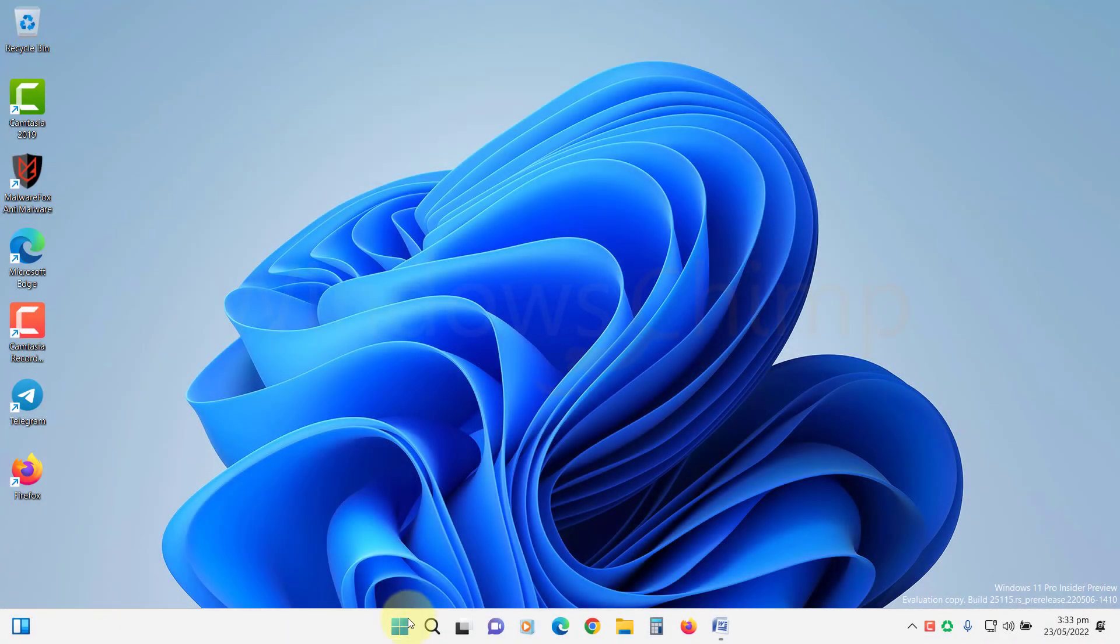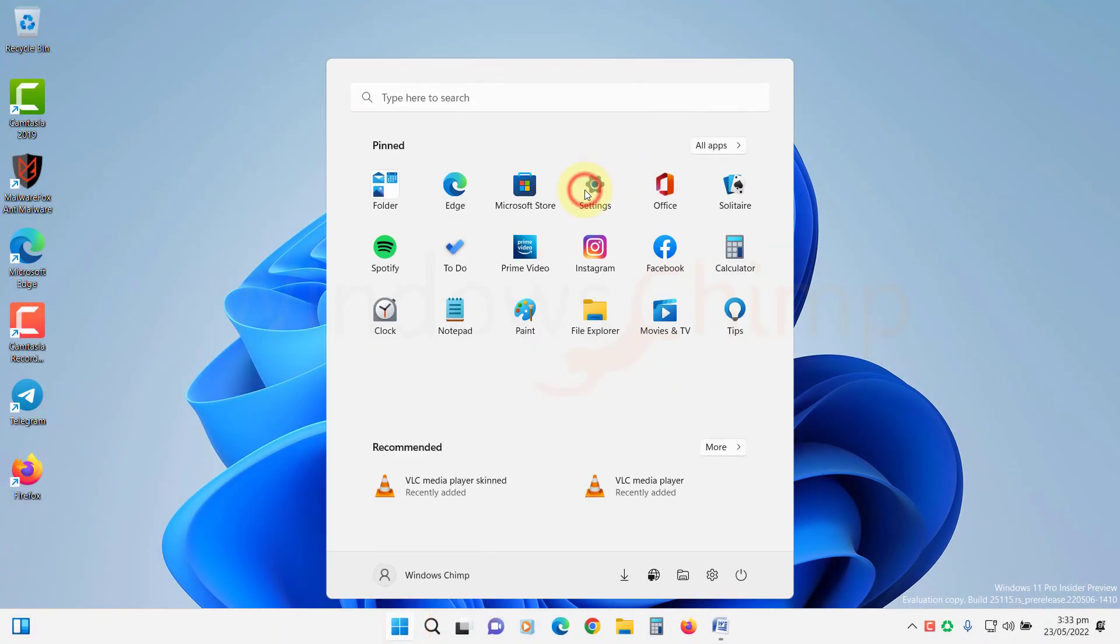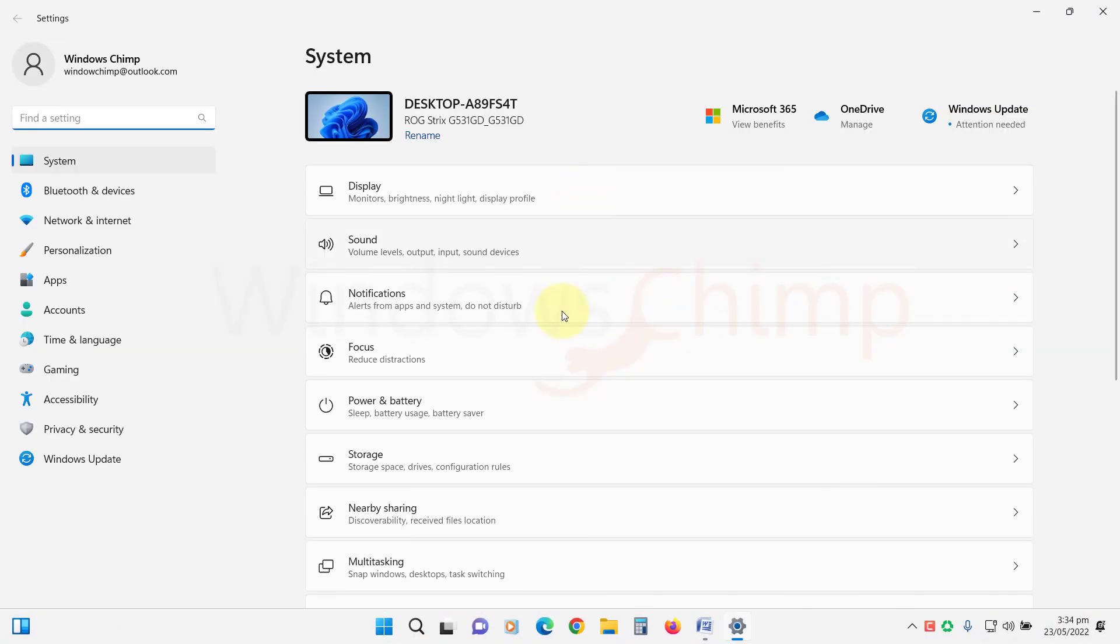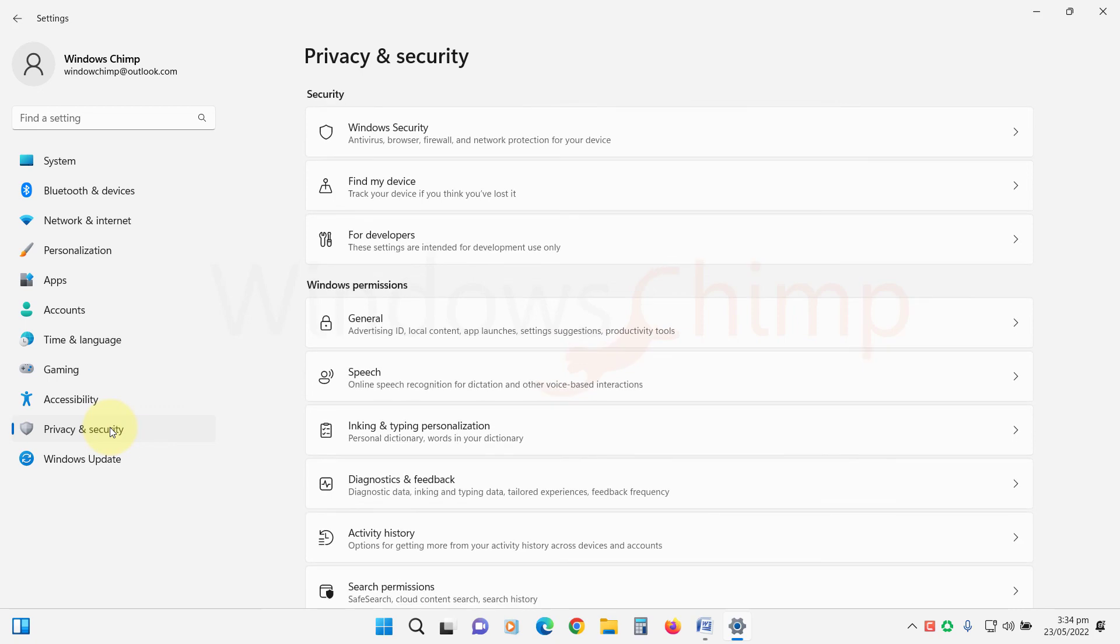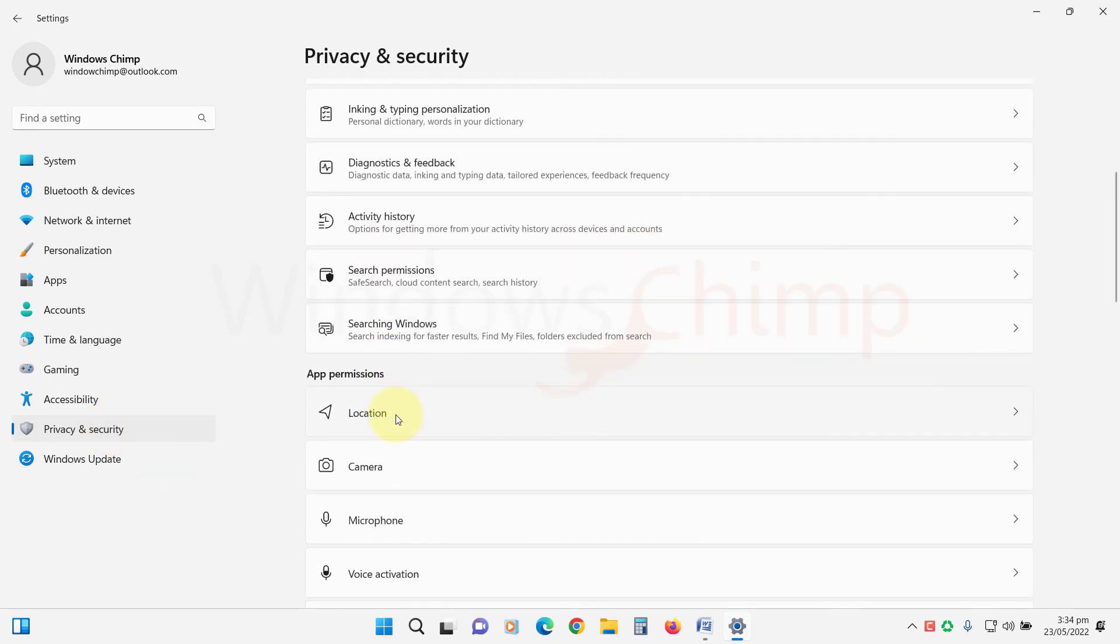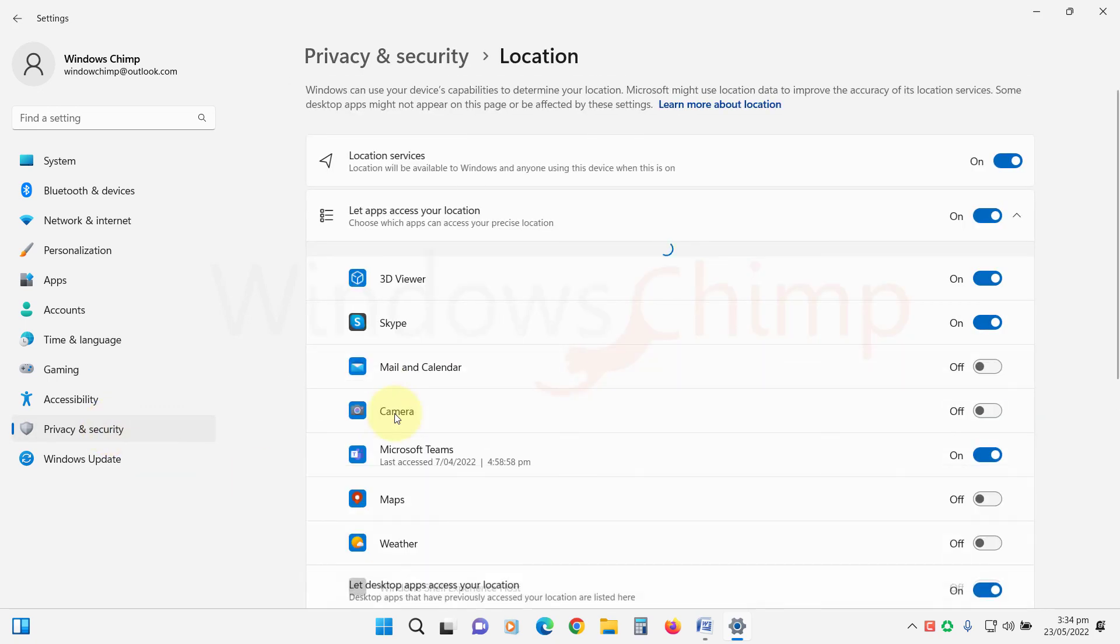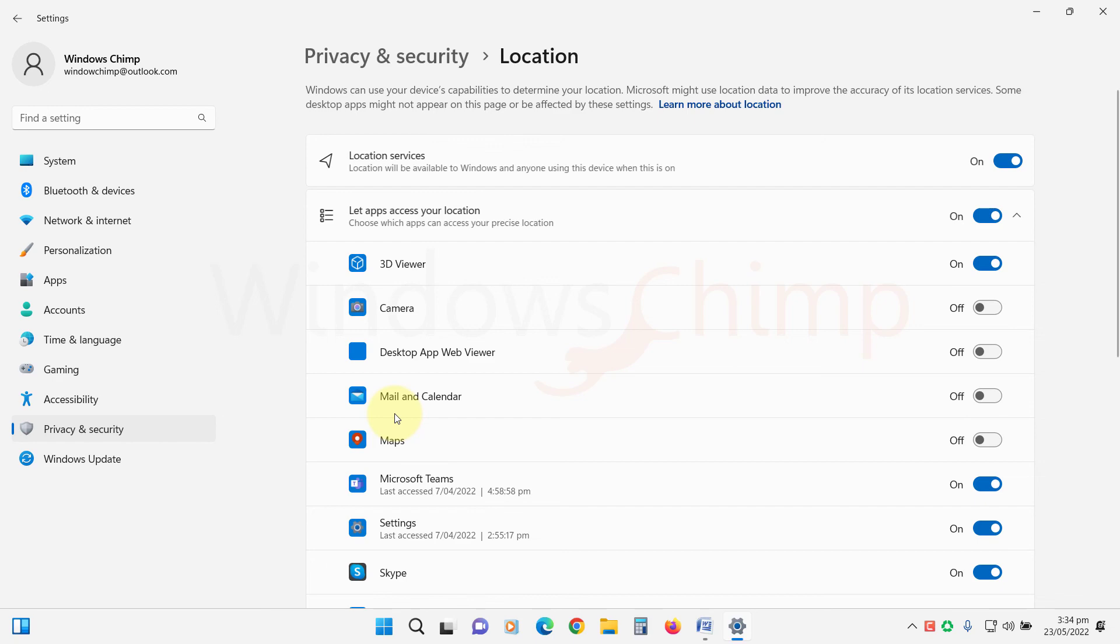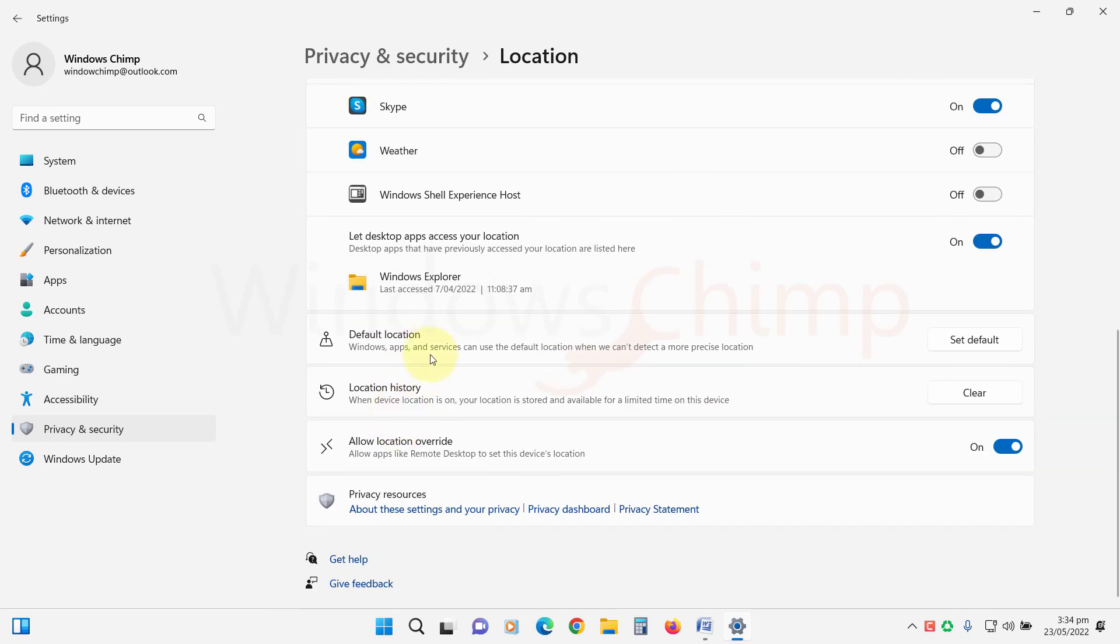Clear location history. Open Settings. Click on Privacy and Security. Then click on Location. Scroll down, then click on Clear under the location history.